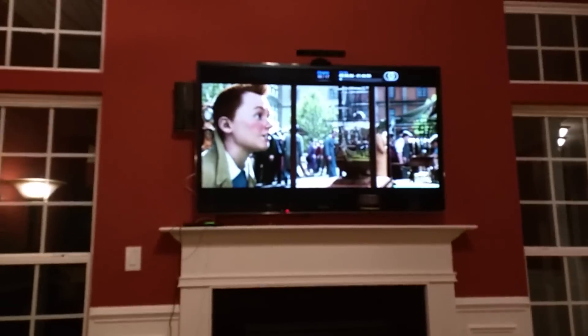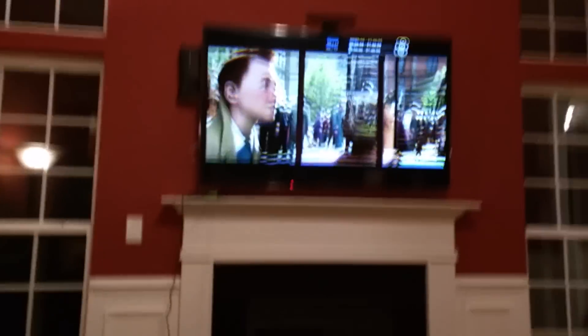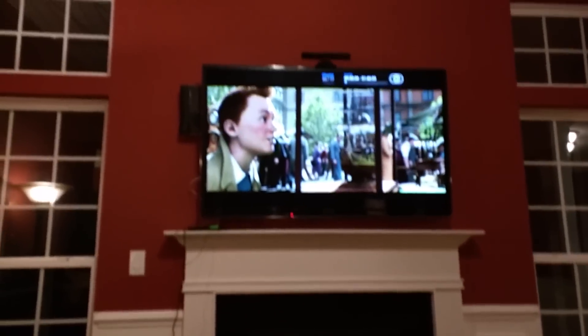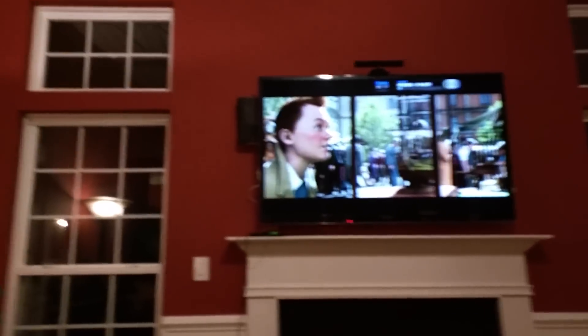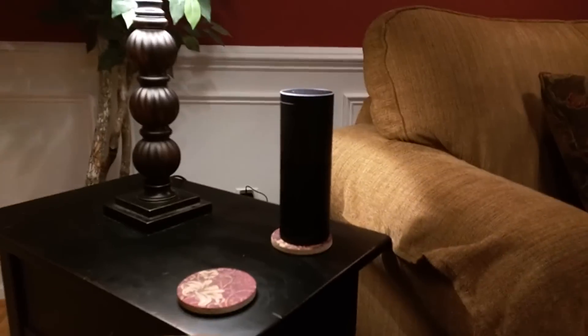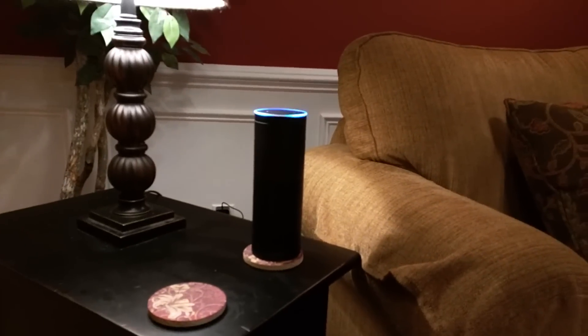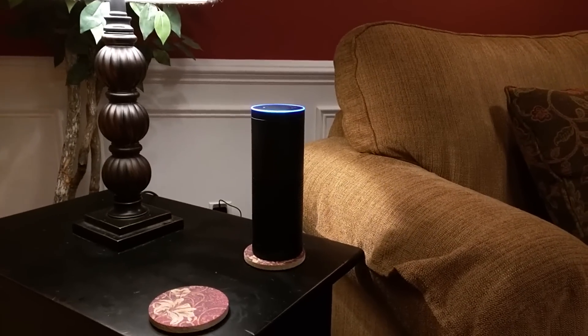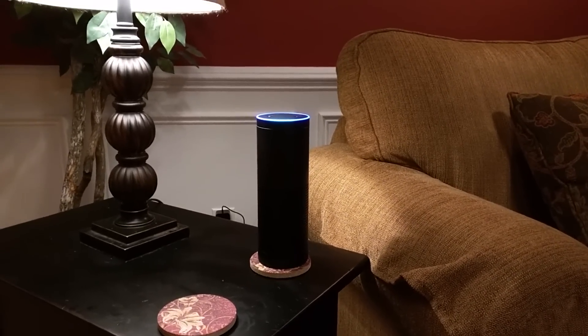And then just to finish off the video, we'll go ahead and ask the Amazon Echo to stop it. Alexa, ask Premise to stop the living room.